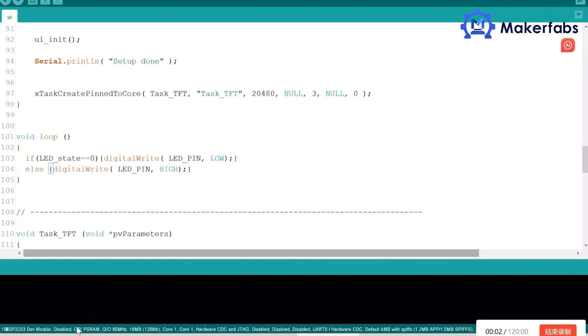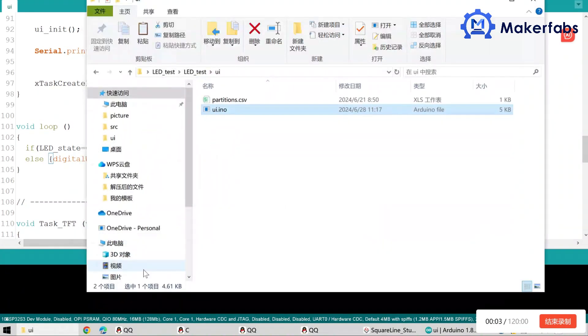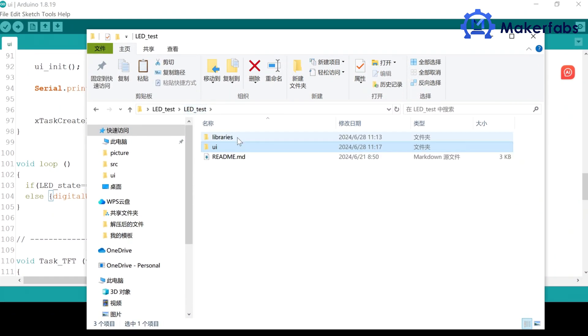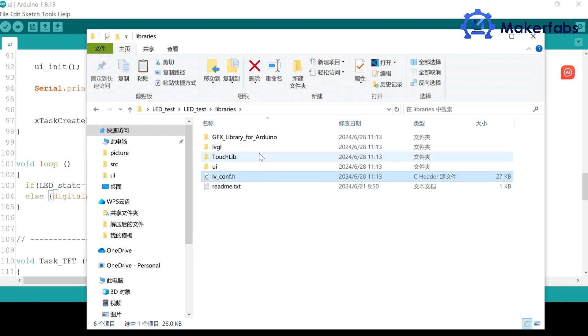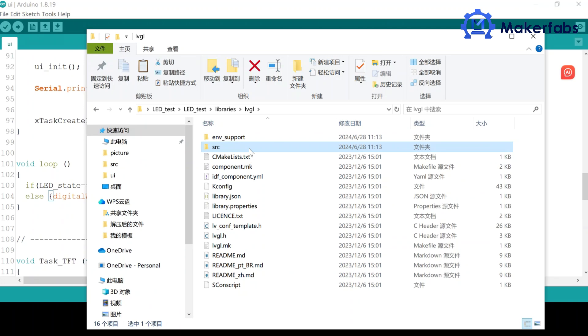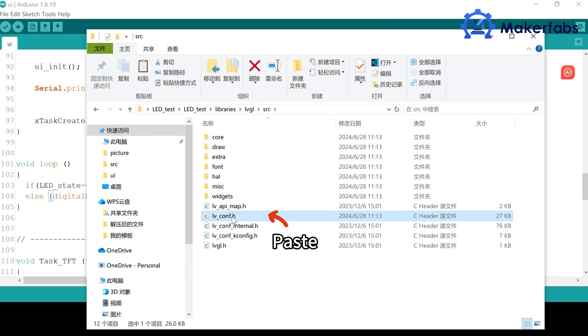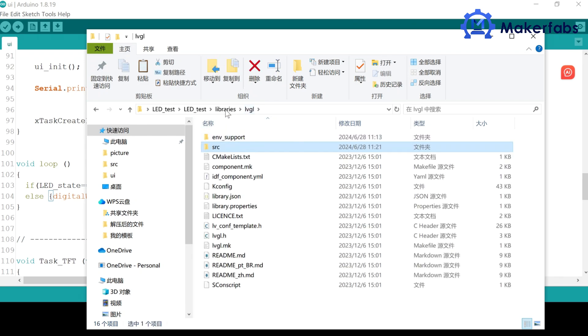Click on the exported code project document. We need to copy the lv_conf.h file into the SRC folder in the lvgl folder in libraries. Go back to the libraries folder.